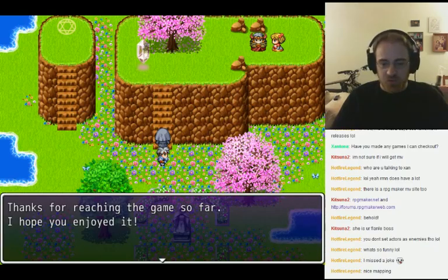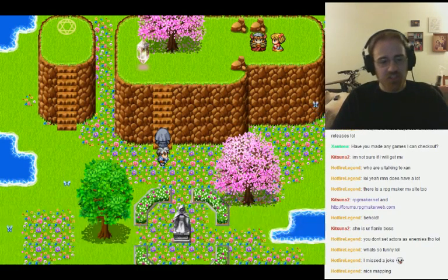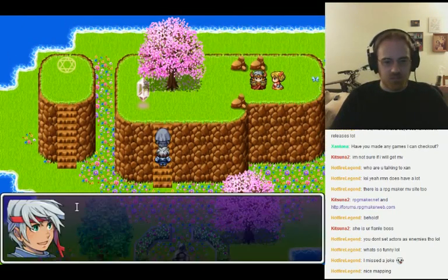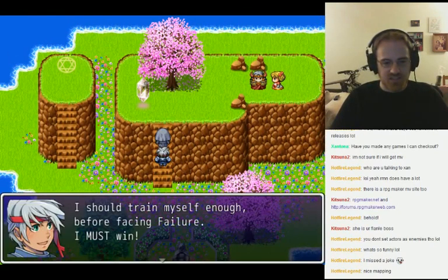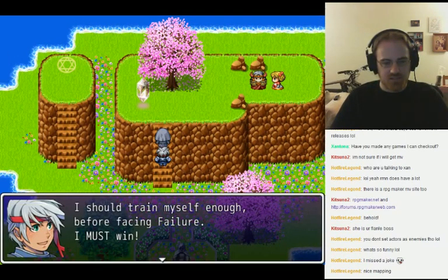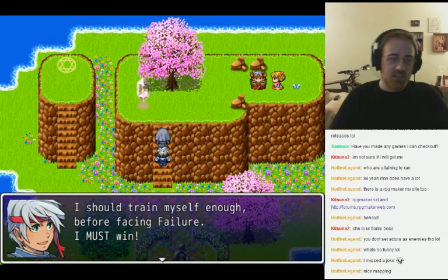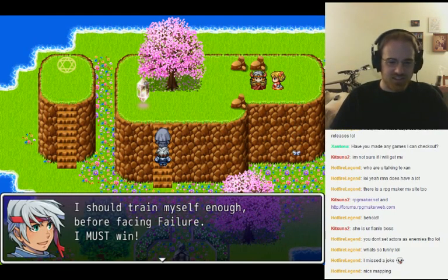Thanks for reaching the game so far. I hope you enjoyed it. Well, let's go kick his ass. Yeah, let's go defeat Failure — let's be a winner.